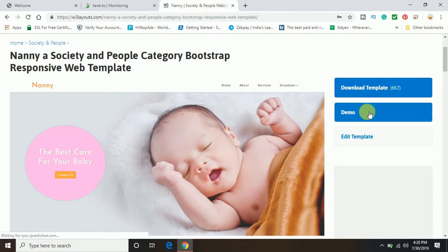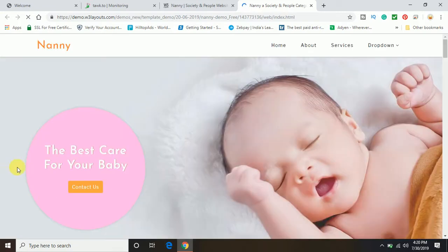So if you want to see the demo, you can click on this demo option and you can see whether this template is good for you or not. Here you can see this is the demo.